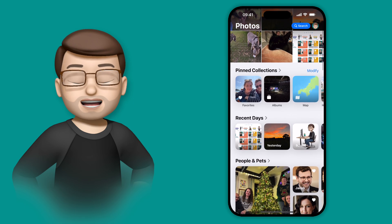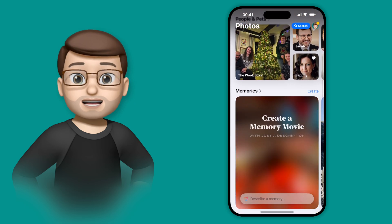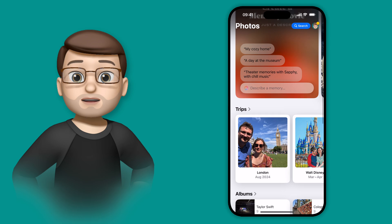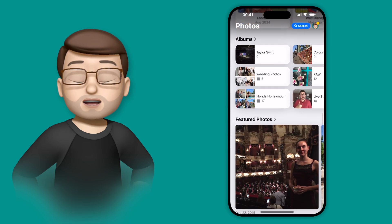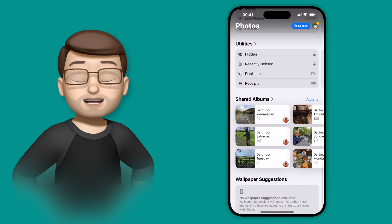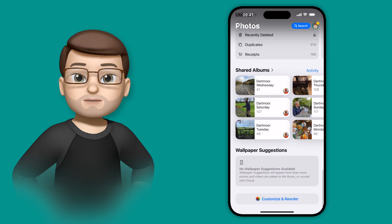The new Photos app on iOS 18 is incredibly customizable. You can change any of the things that appear on your homepage, simply by scrolling down to the very bottom and then choosing Customize.